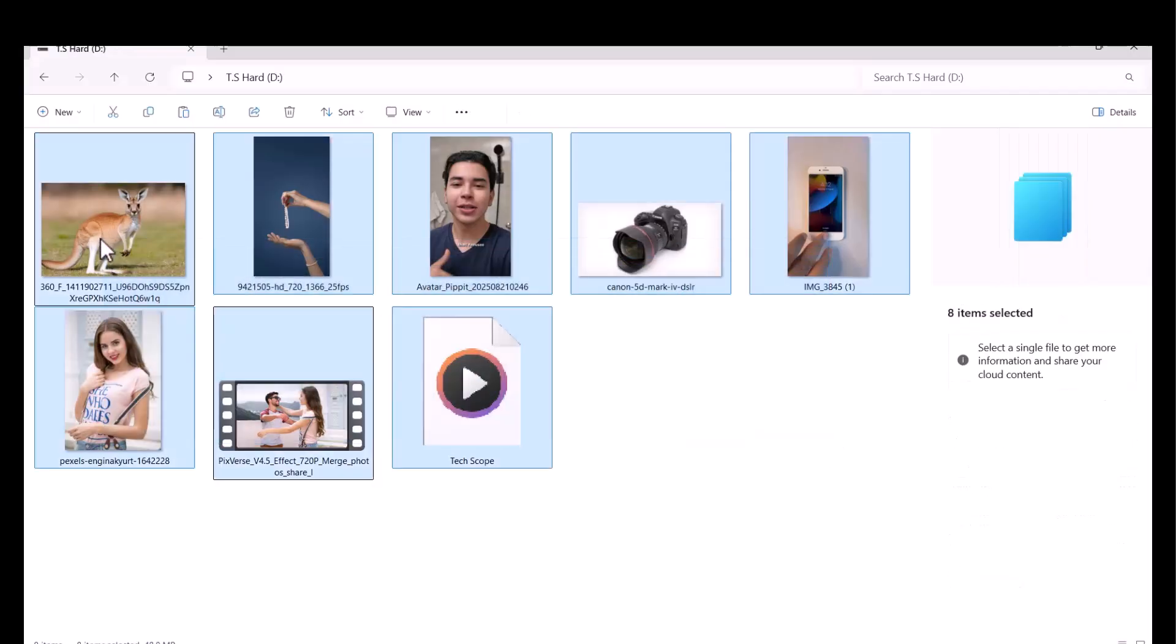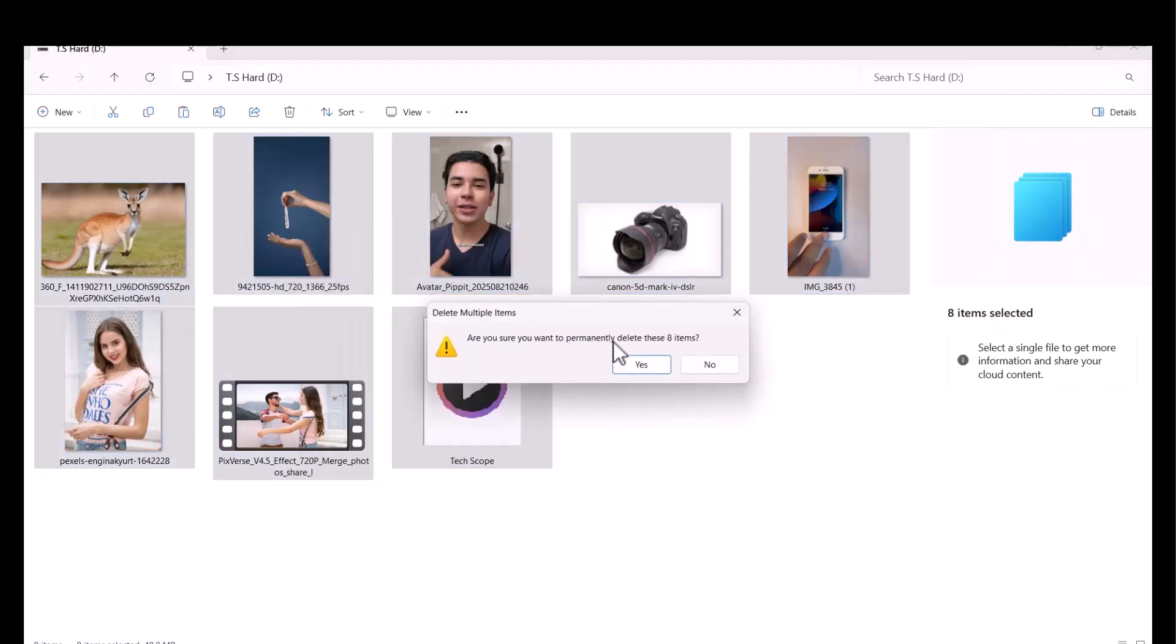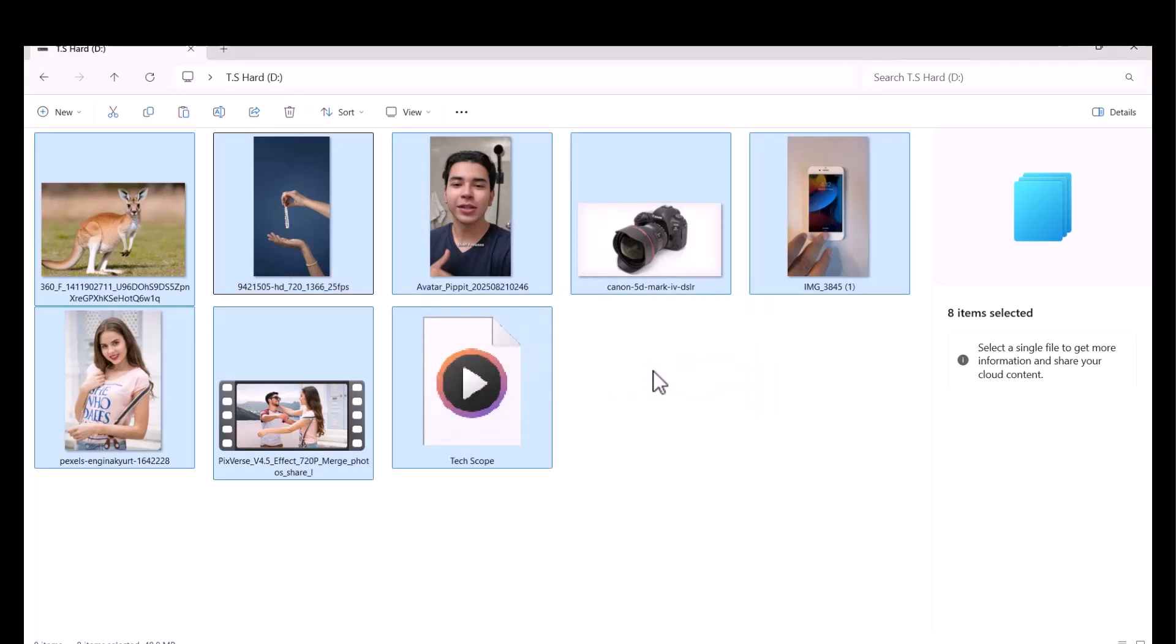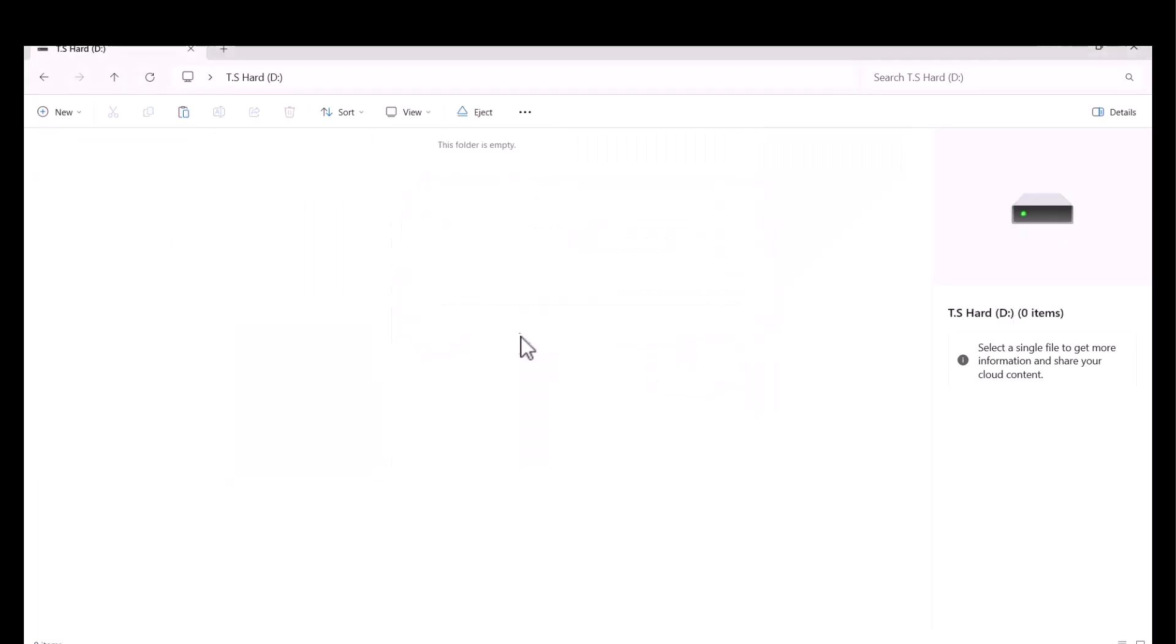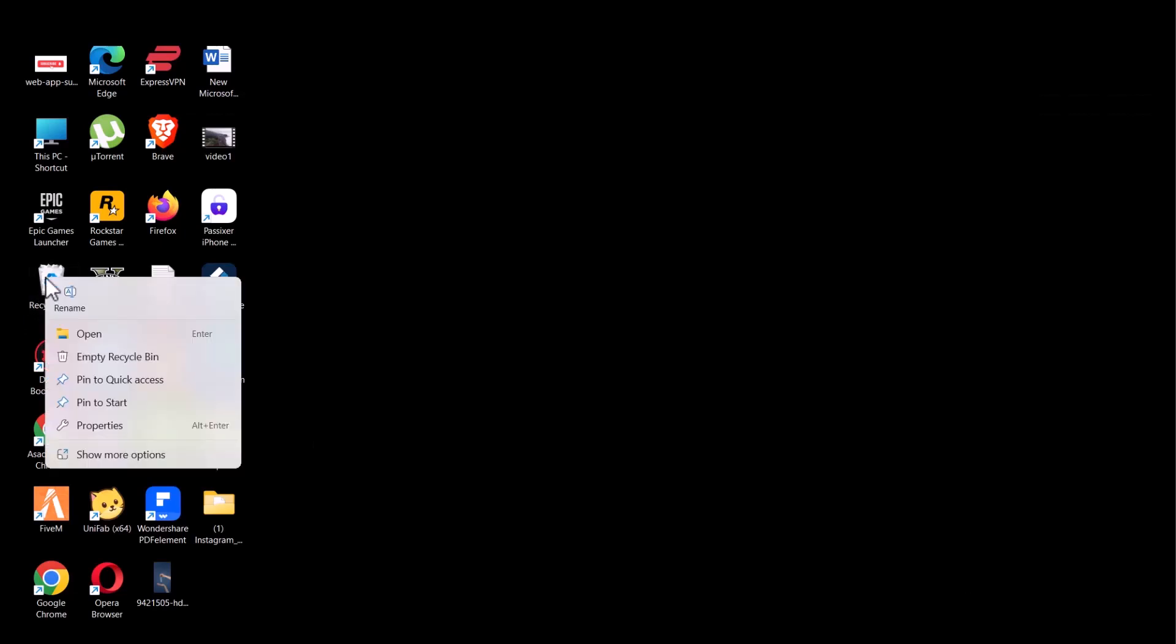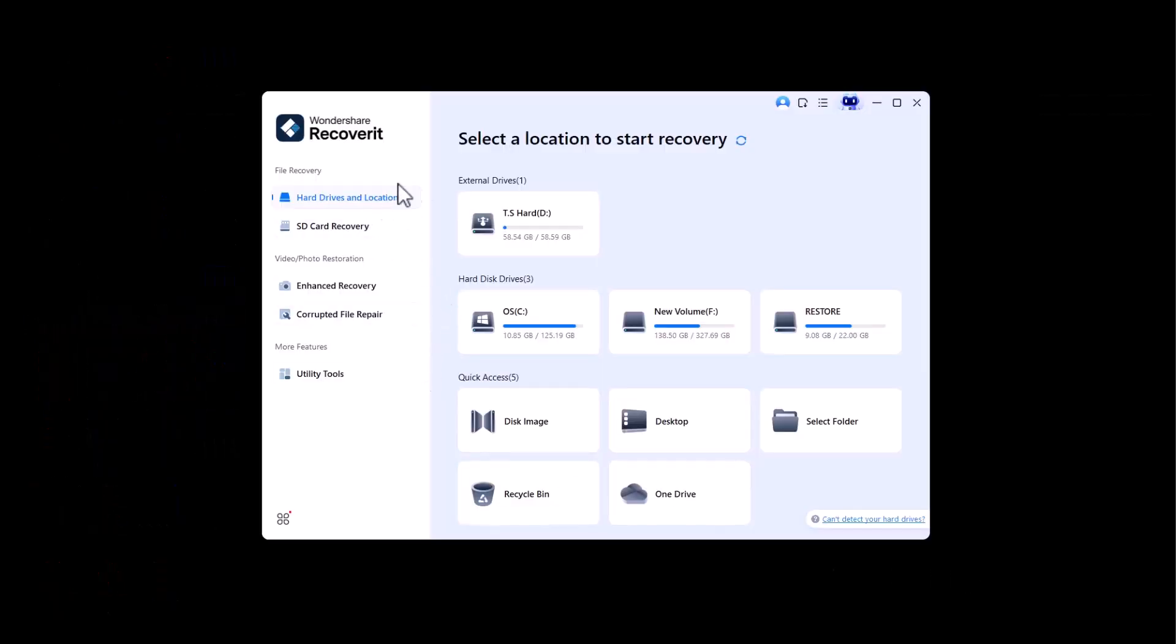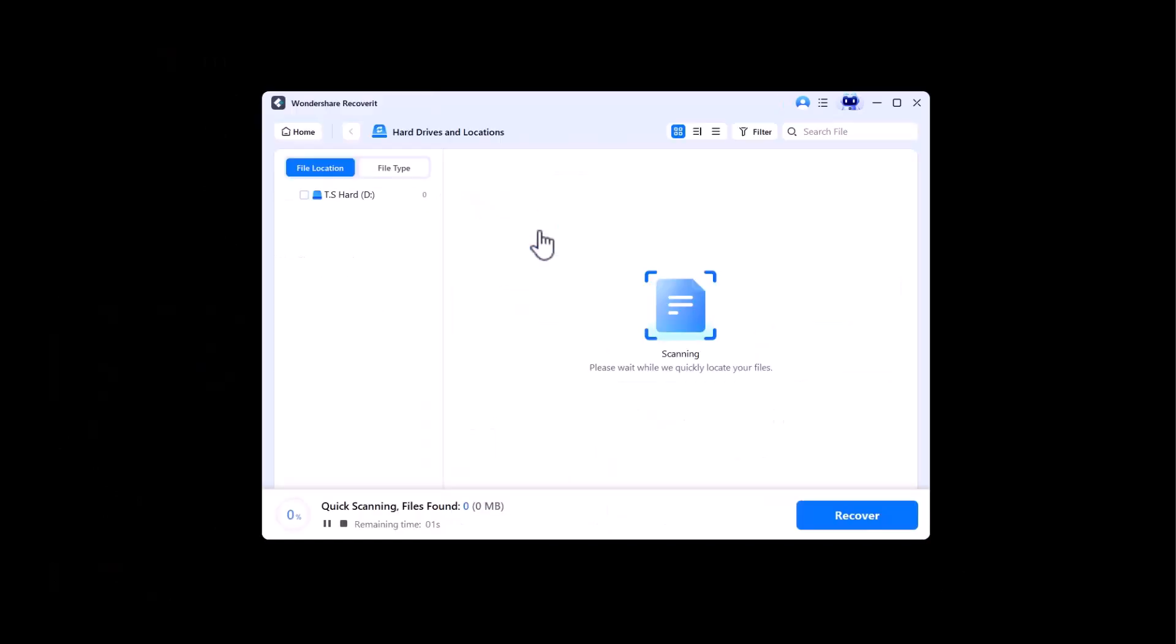Now I am going to permanently delete all this data. As you can see, I am also deleting it from Recycle Bin. Now, from Recoverit by Wondershare, I am going to scan my hard drive.